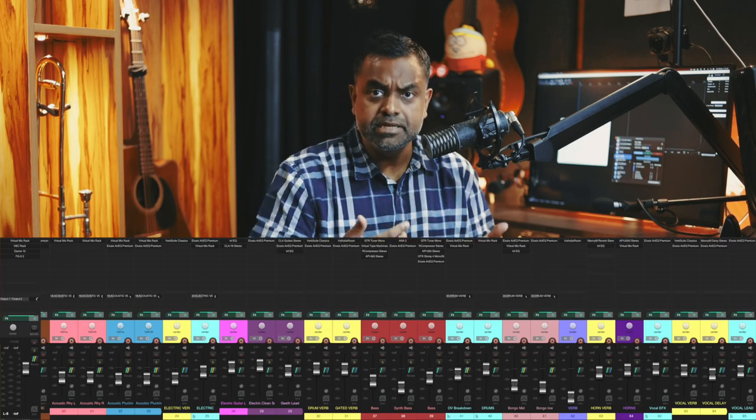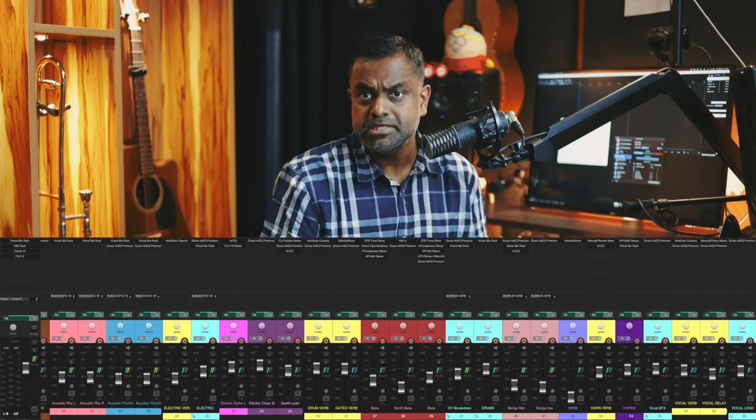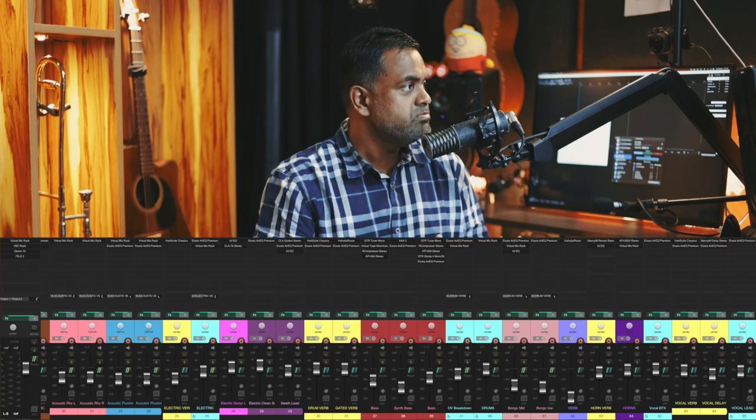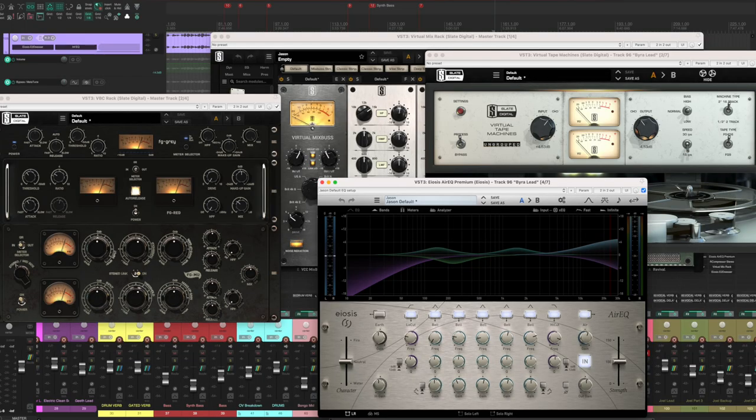A DAW is basically a digital audio workstation, or music production software. For example, you might have Logic, Pro Tools, or Cubase. We are going to use a software called Reaper, which is really good. But please note that you can do this with pretty much any DAW out there.